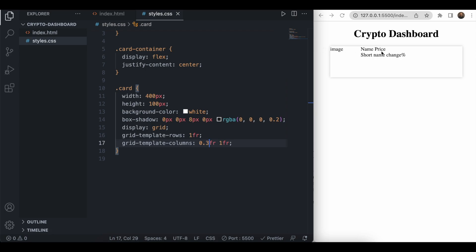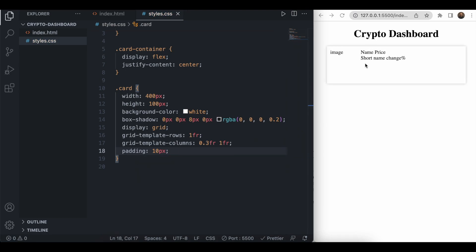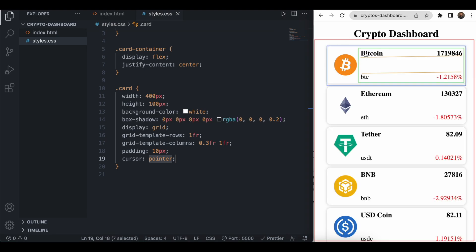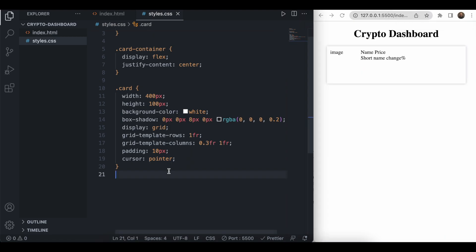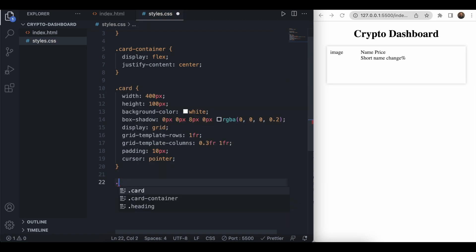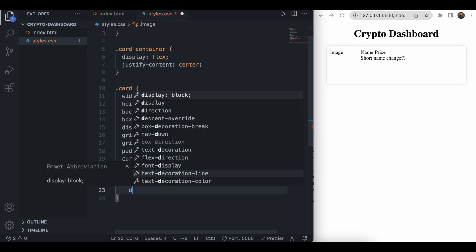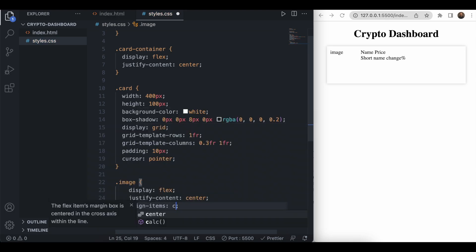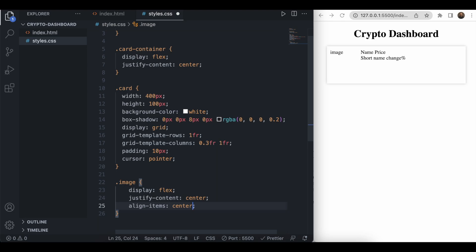The image is near the corners of the card, so we'll add padding of 10 pixels. We'll also change the cursor to pointer. Now we need to center the image vertically, so on the image class we'll use 'display: flex', 'justify-content: center', and 'align-items: center'. As soon as we save the file, we can see the image is centered.